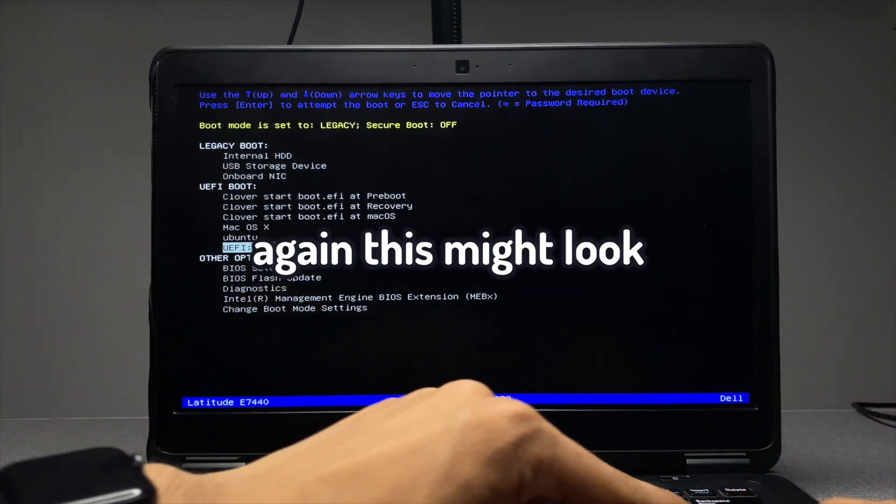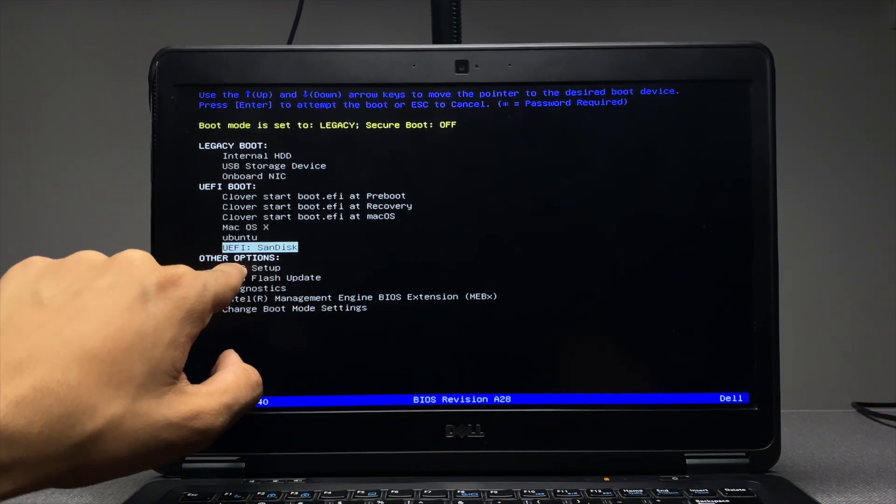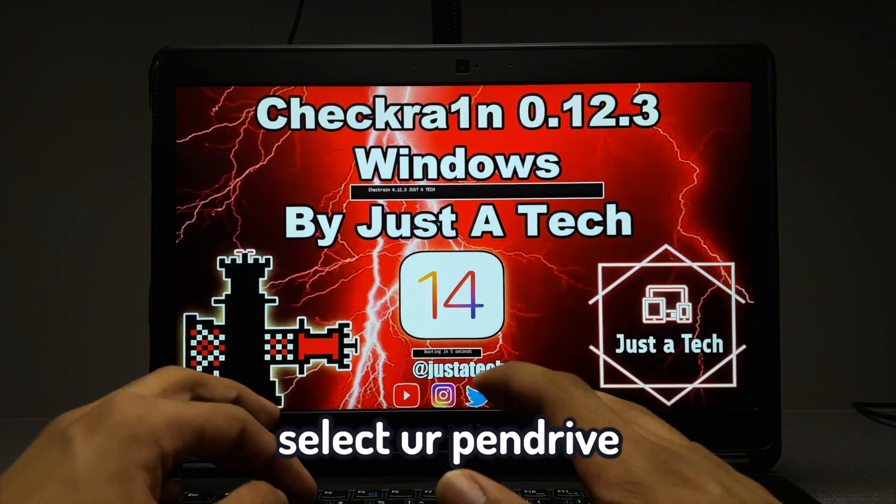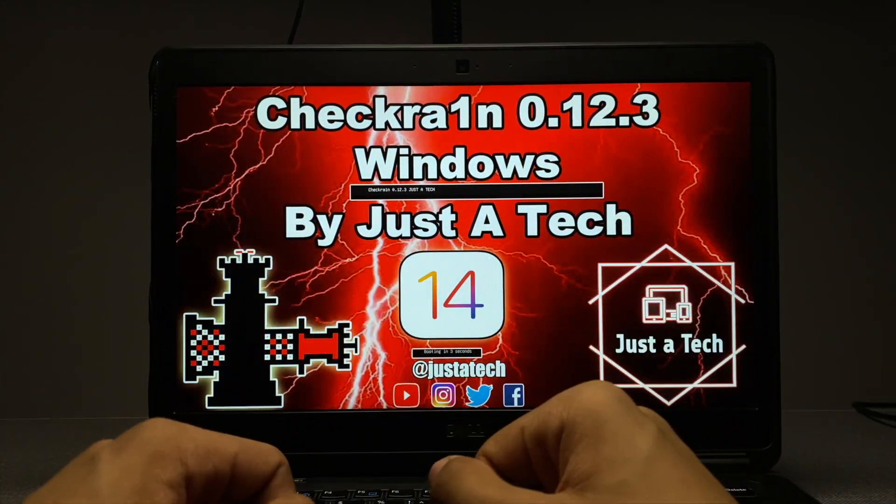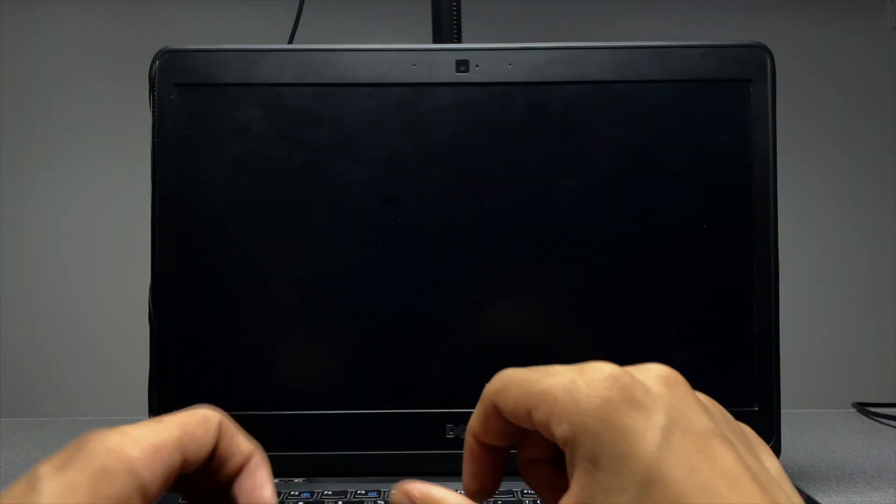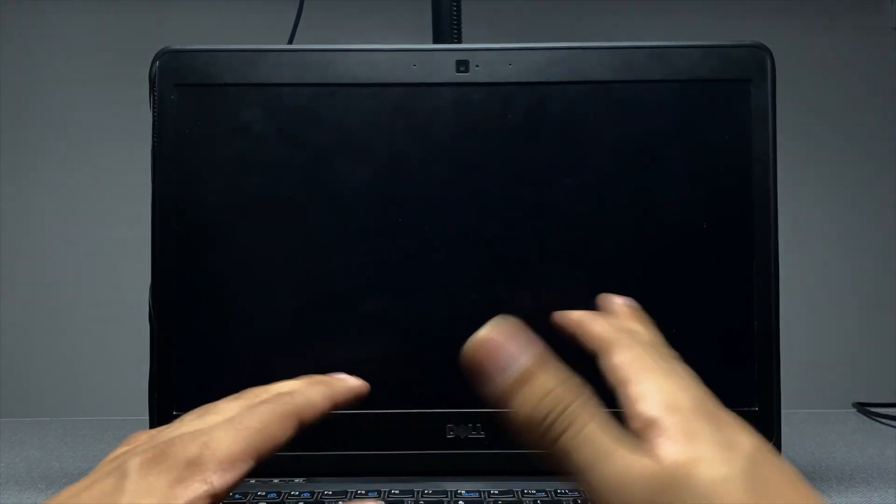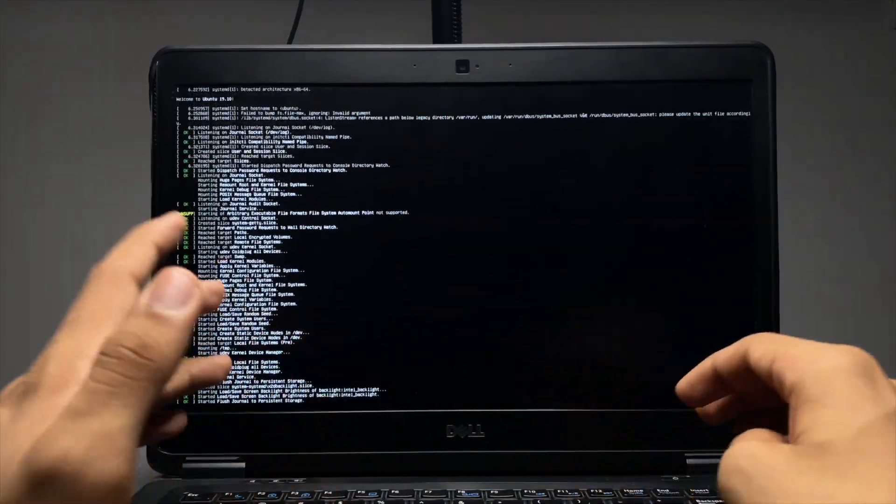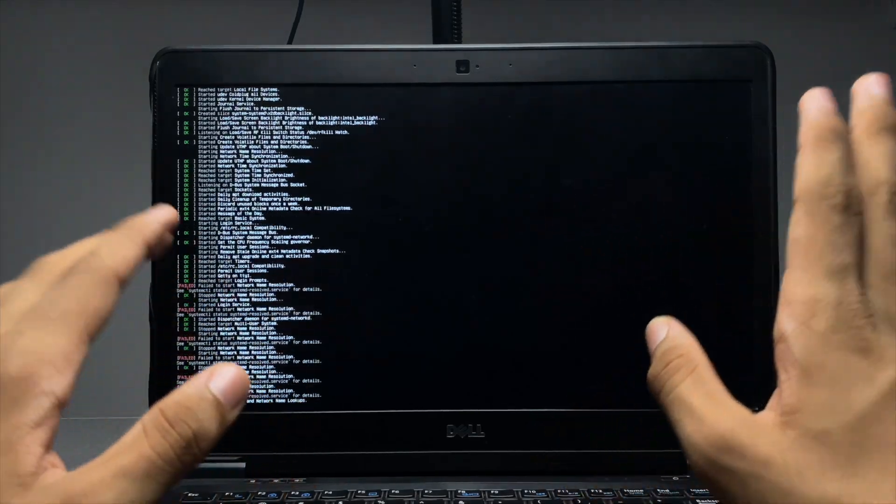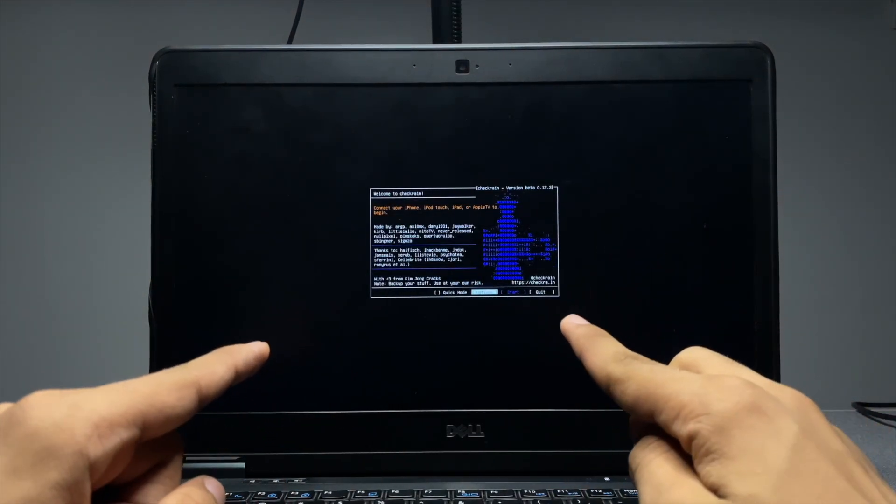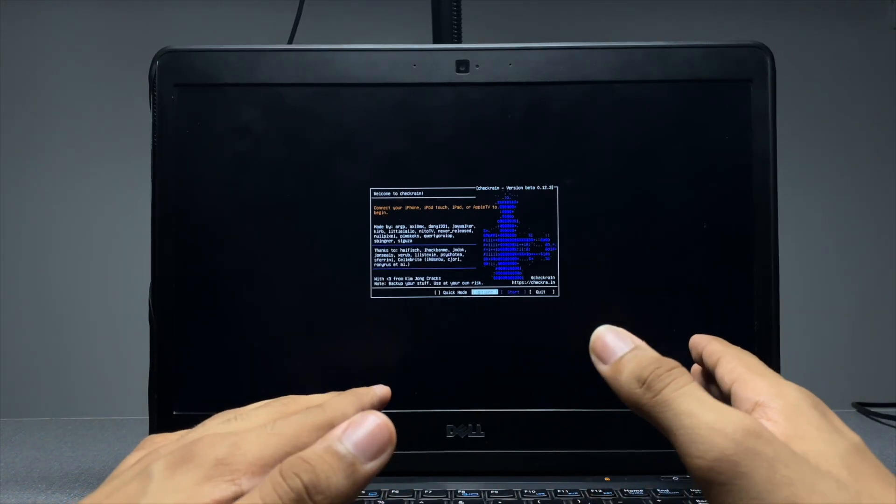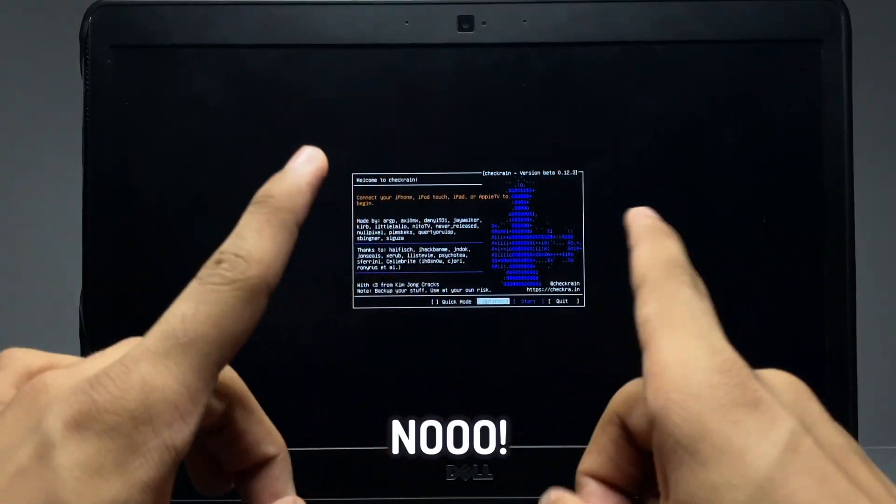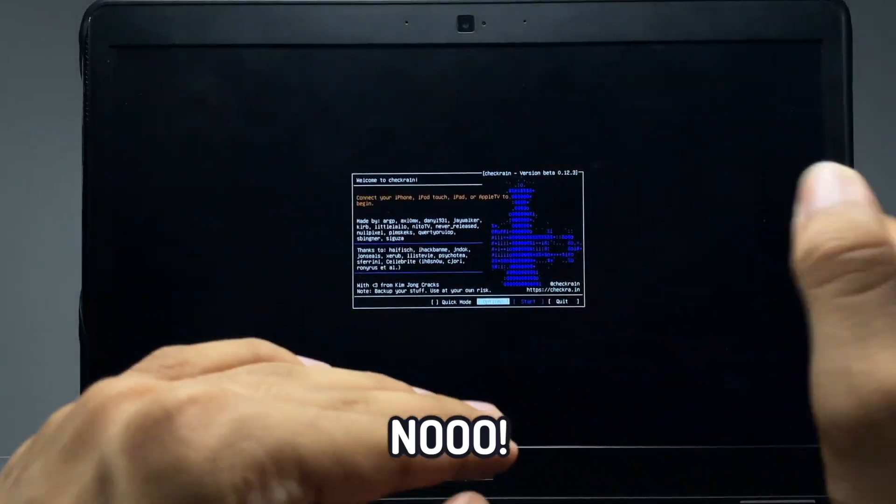Again, this might look different, but it's very easy. Use arrow keys, select your pen drive, and press enter. Now, you can see it says Checkra1n 0.12.3 Windows by Just Detect. A huge shout out to Just Detect for making this Checkra1n port that works on Windows. Now, you'll see some things on your screen. And many people, hundreds of people on Twitter in comments ask me, is this going to delete their files or anything like that? No. Why? It's not going to do anything like that.